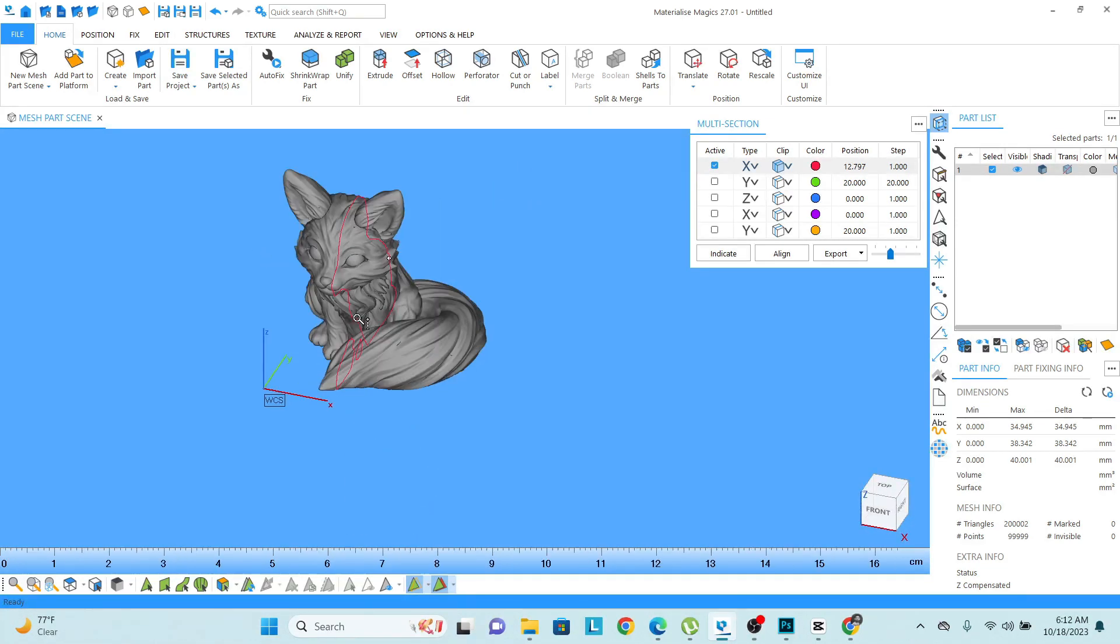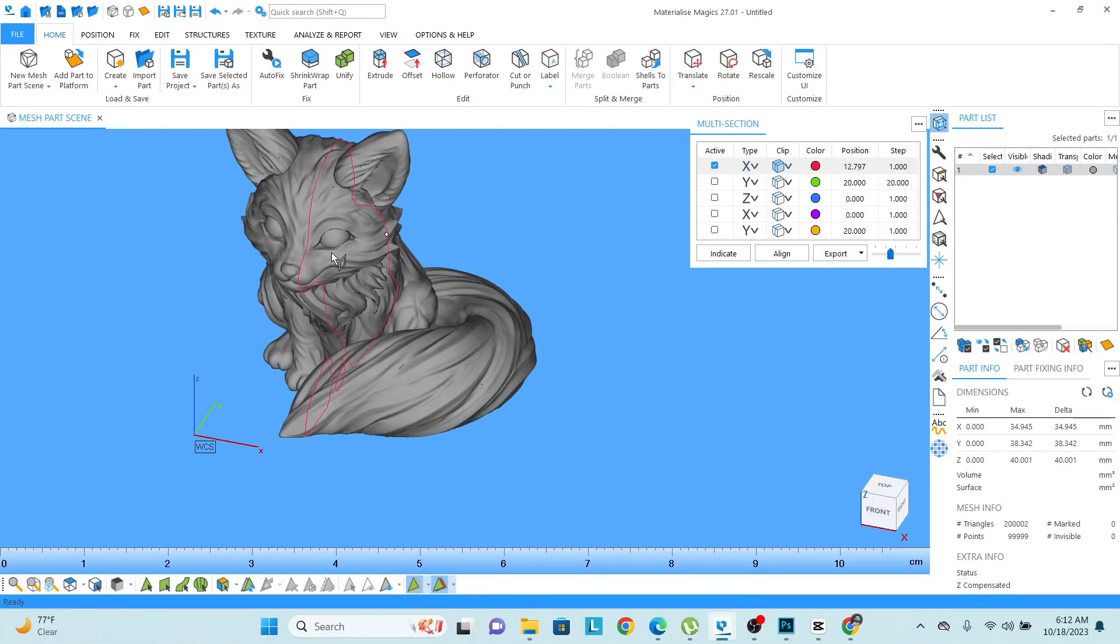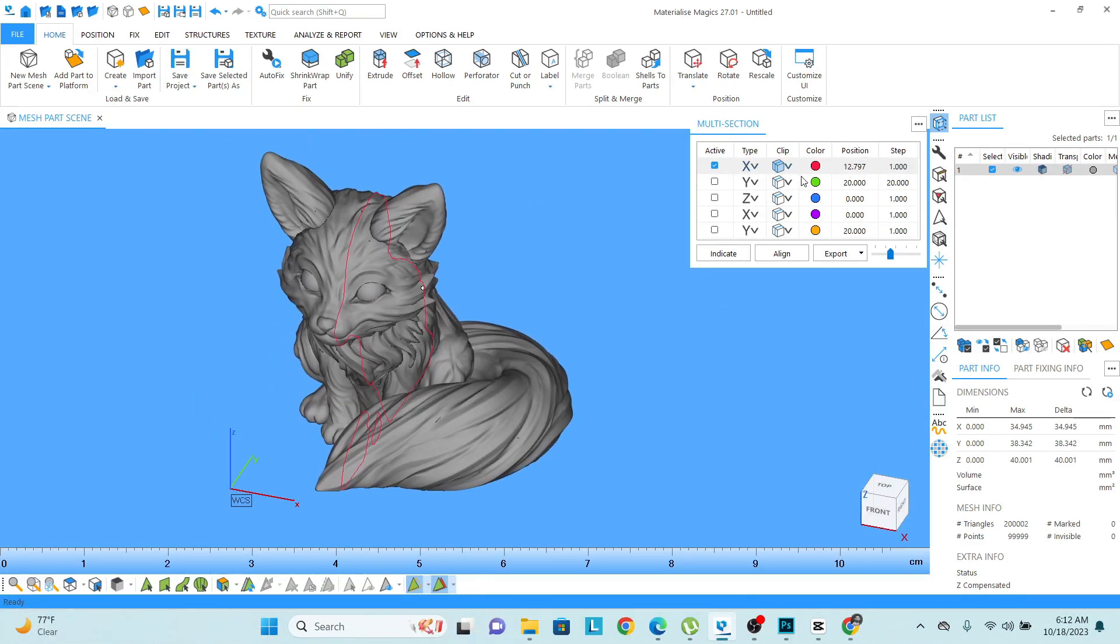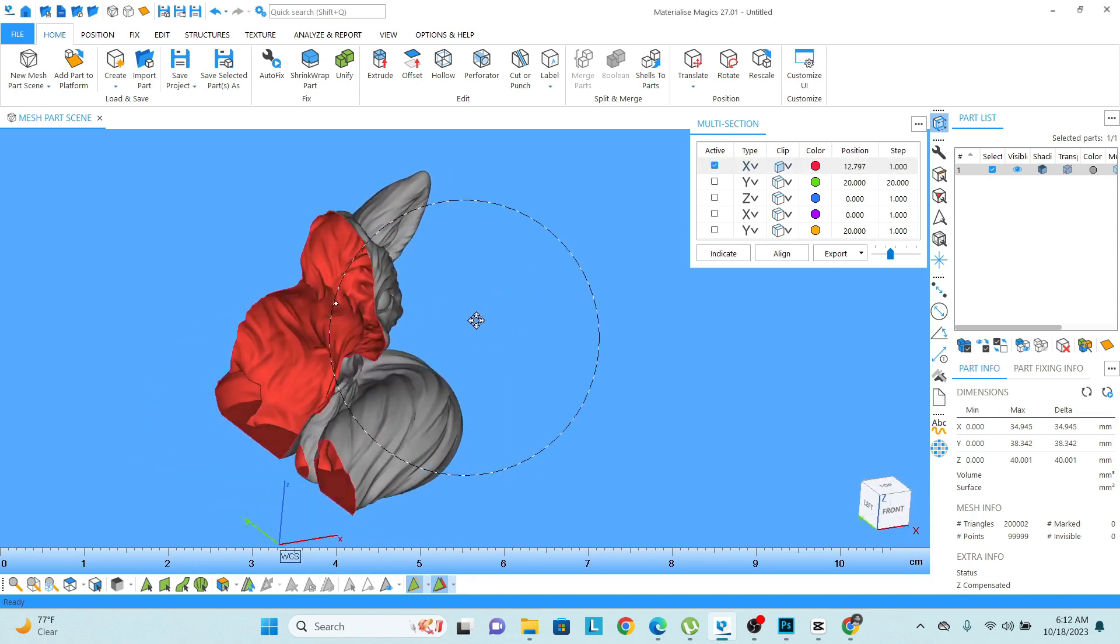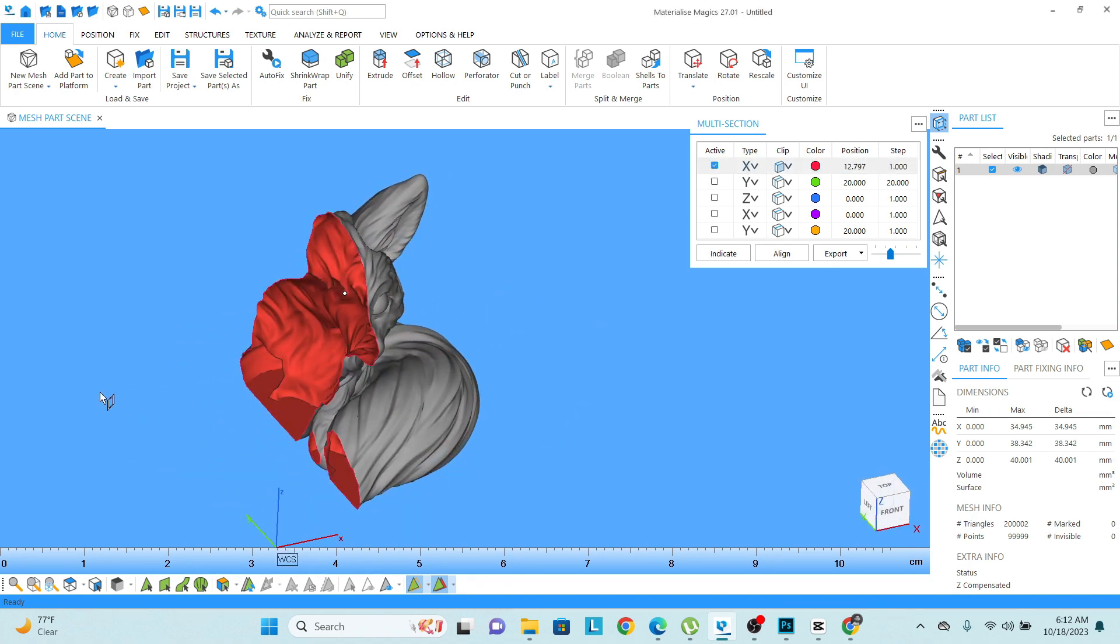Right now I cannot see what is inside because in the clip mode it is selected as just a line. So what I need to do is click on it once.